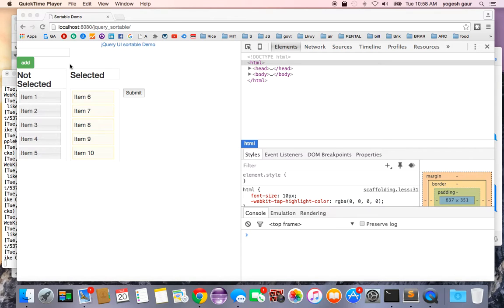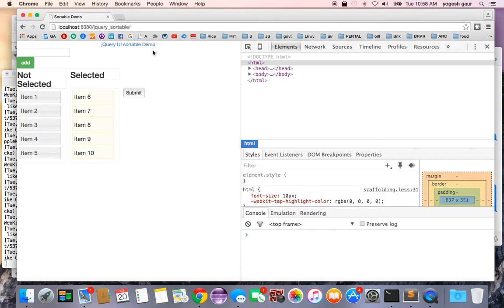Today I would like to talk about the jQuery UI sortable and show you how that works. Let's just get started.